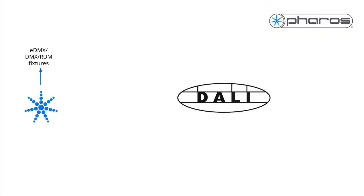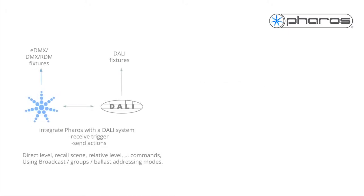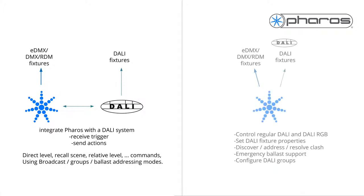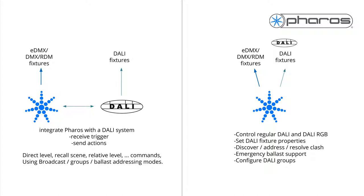There are two ways to use DALI within Pharos. First, integrate to a DALI bus to receive triggers or send actions to the DALI system. Second, commission and control DALI fixtures, including DALI RGB, via the Pharos system and integrate it with the rest of your programming. You can also use both simultaneously.